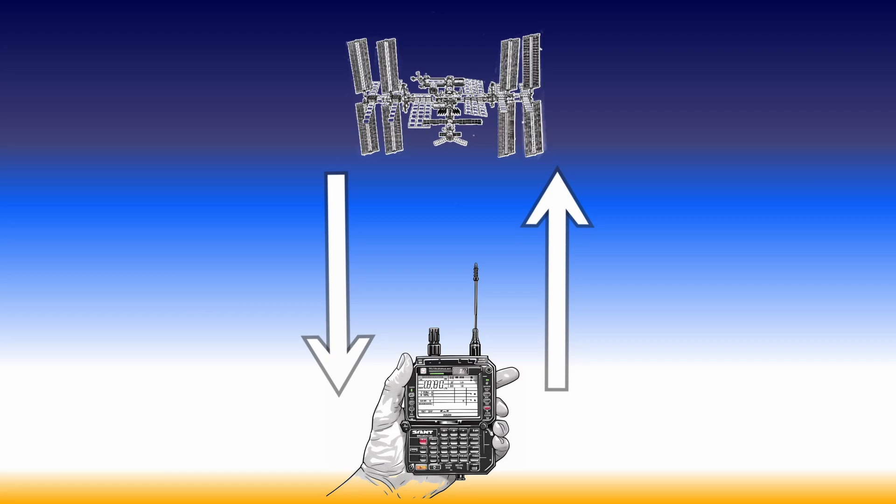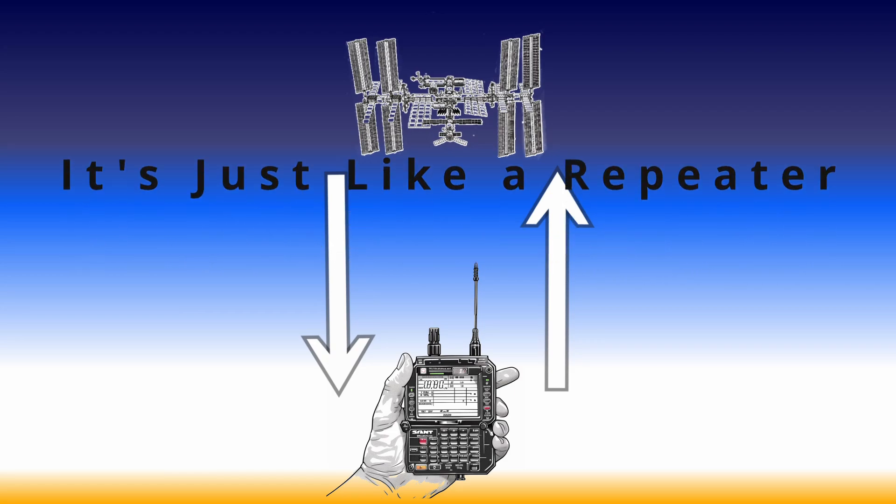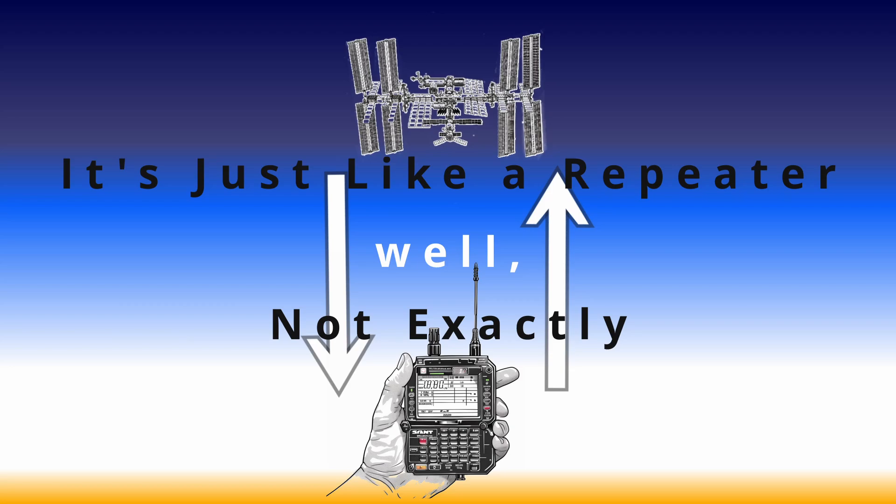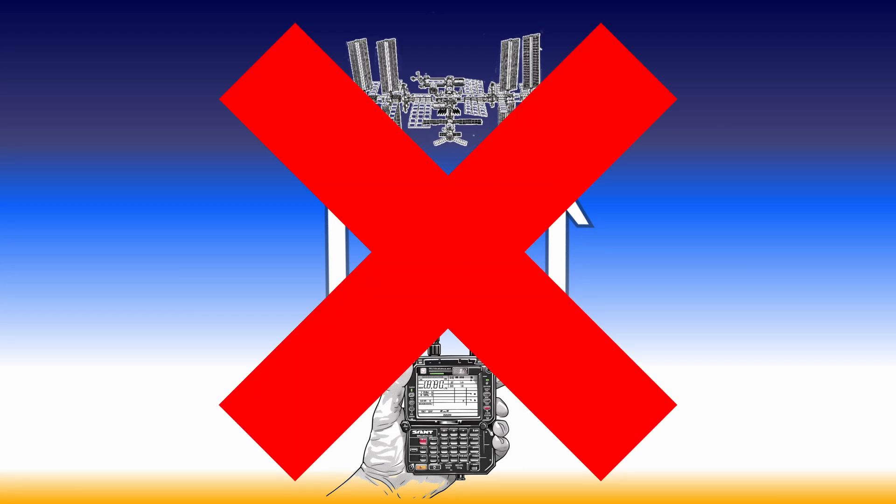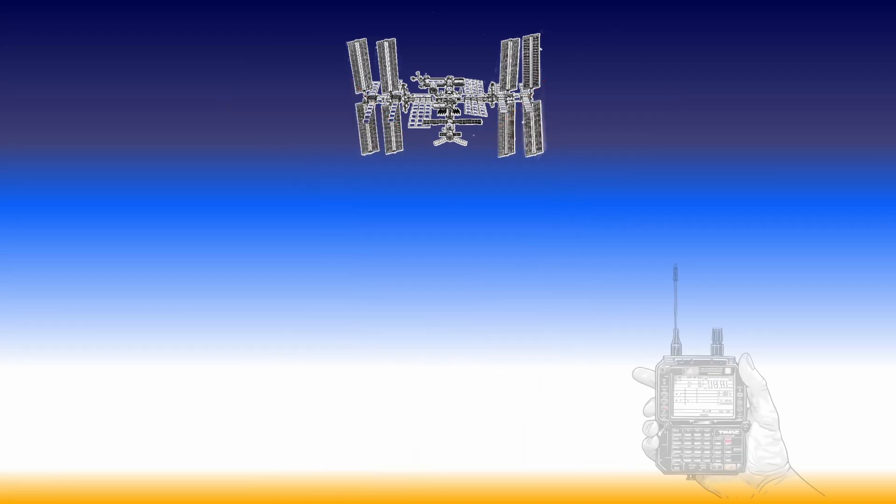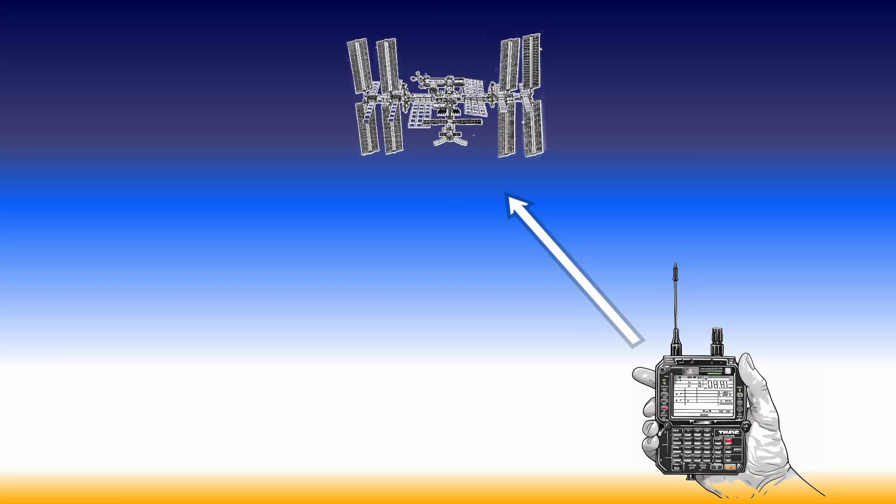We all hear how FM satellites are like a repeater in space. Therefore, we all try to program memories just as we would for a standard repeater. Stop thinking about it like that. Think about it like this.